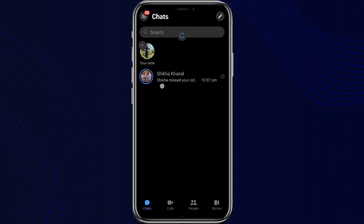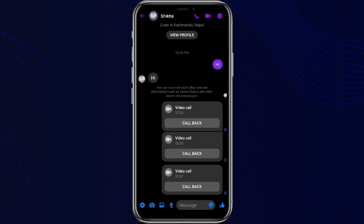Simply click on the account you would like to make a call to. Tap on this one, and at the top we can see there are three icons. The first one is the call icon.